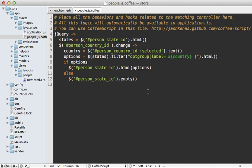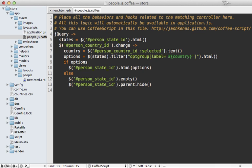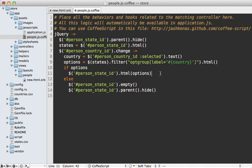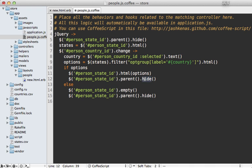That's a quick fix by just calling hide on our state menu here. Actually, we should probably hide our parent there. And then we can also hide it at the beginning as well, so that it only shows up after they select a country. And let's show it when they found some states.